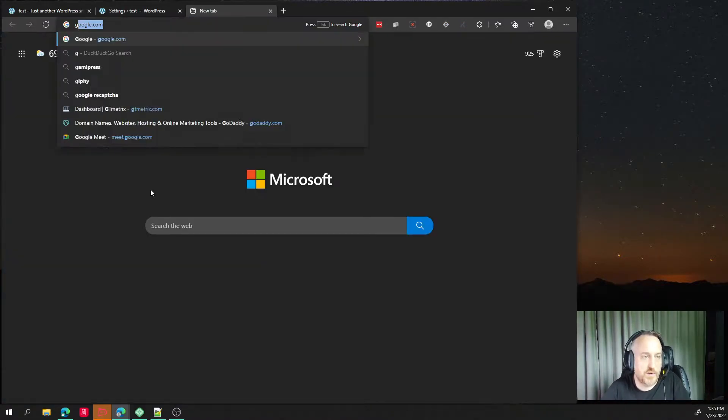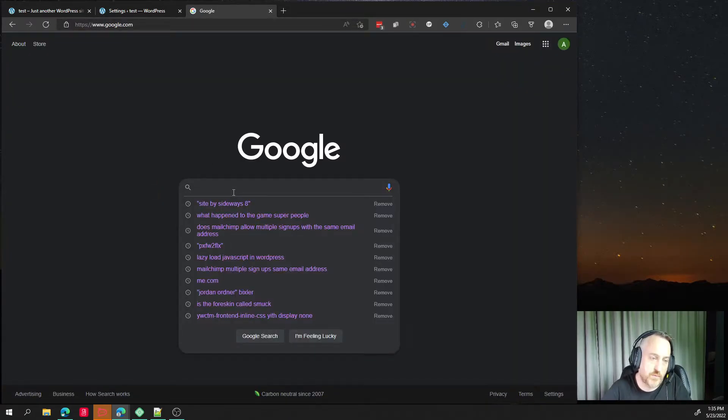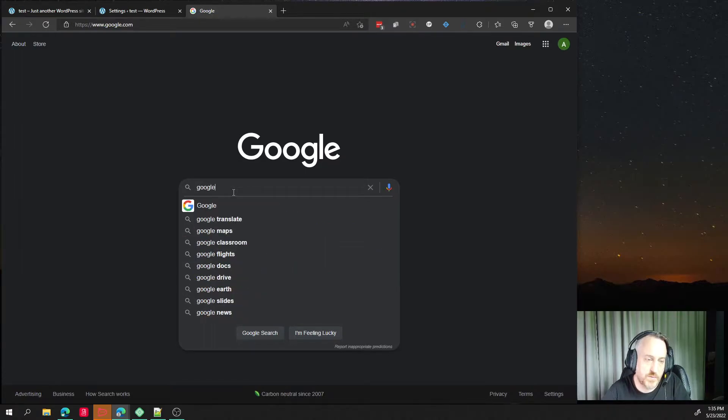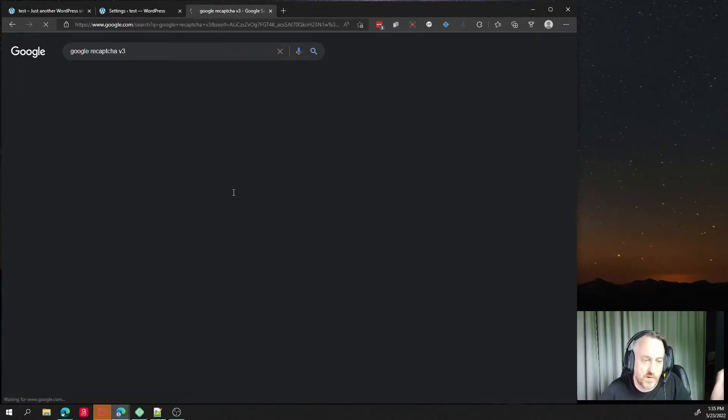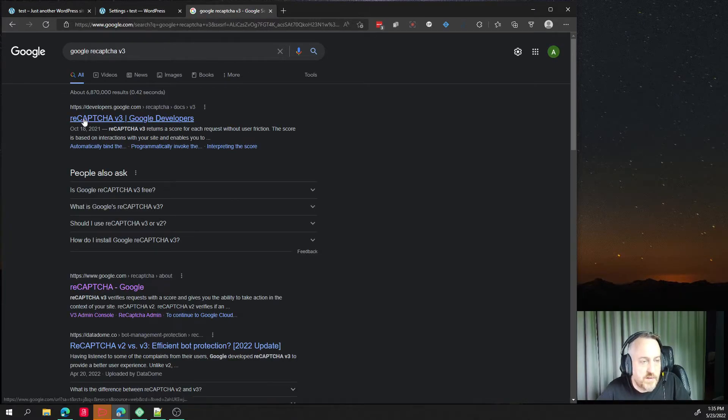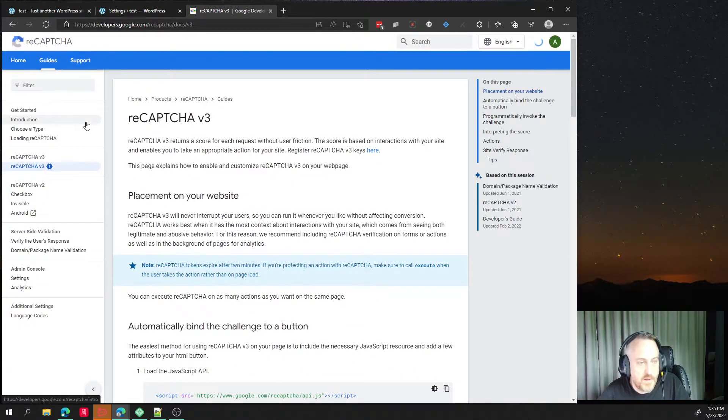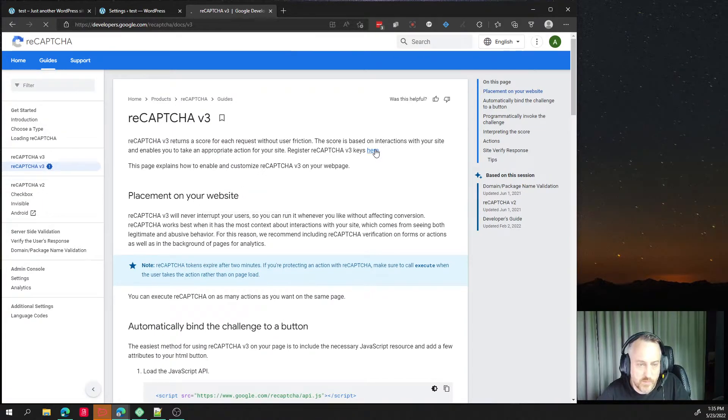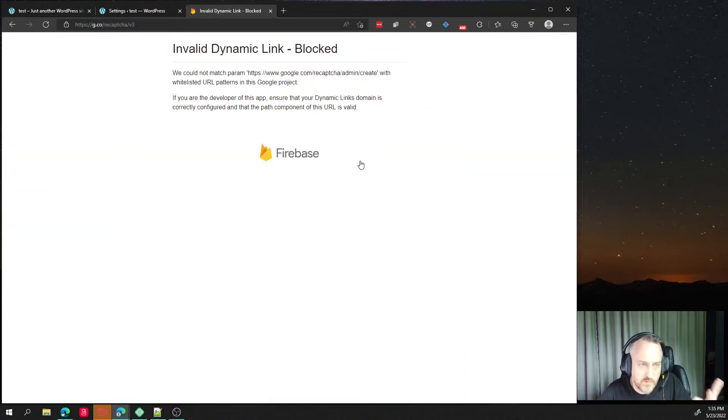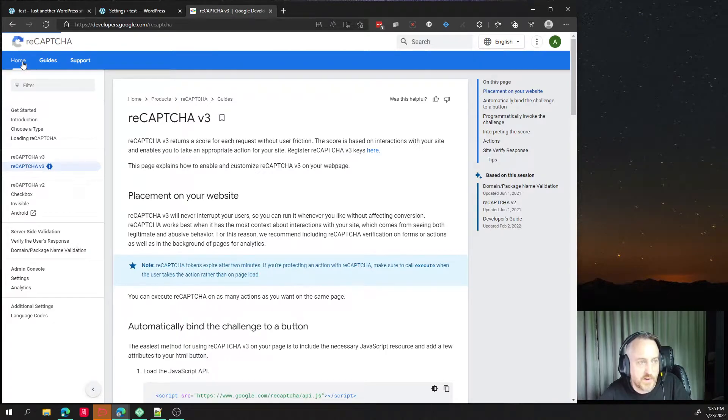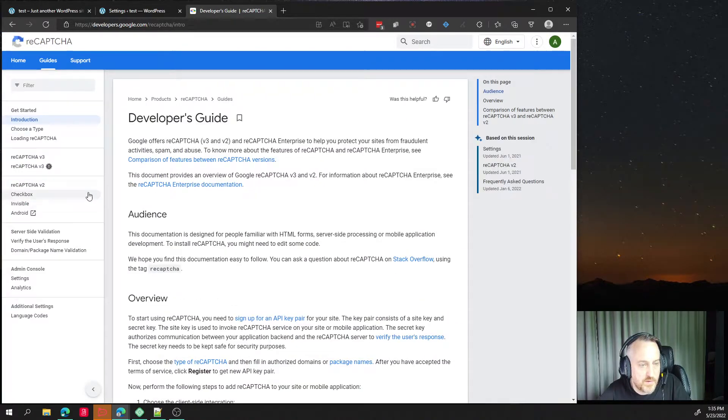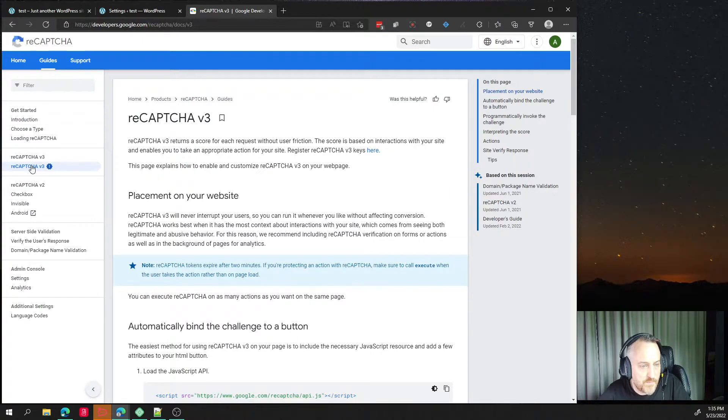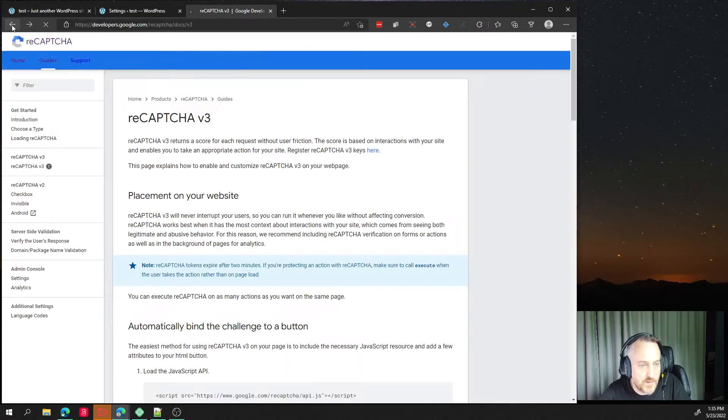So I just go to Google and type in things like Google reCAPTCHA v3. Takes us here. And now this link in Google is actually broken, which is obnoxious. Give me one second. I always have to find this.